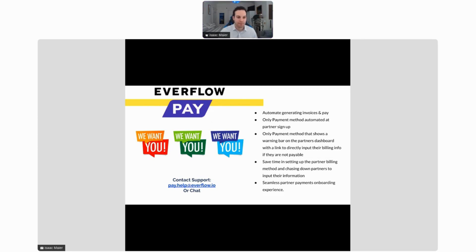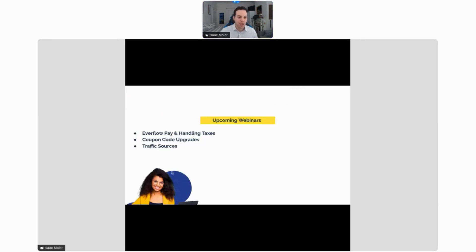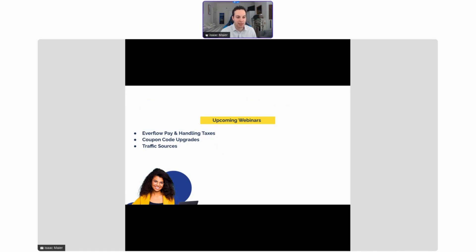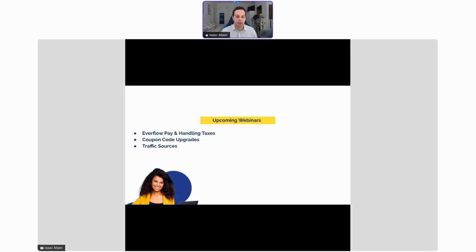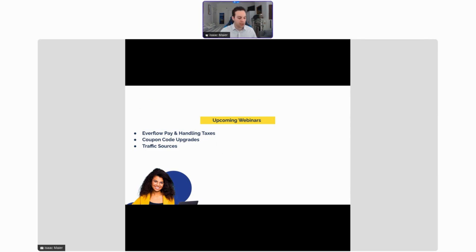Talking about some upcoming webinars, we're going to be talking about Everflow Pay and handling taxes, some new tax capabilities for Everflow Pay. We're going to be talking about coupon code upgrades which are coming soon, and then we're going to talk about traffic sources, how to use them and why they're important. We'll post these notifications for these webinars on your dashboard so you'll see them there.